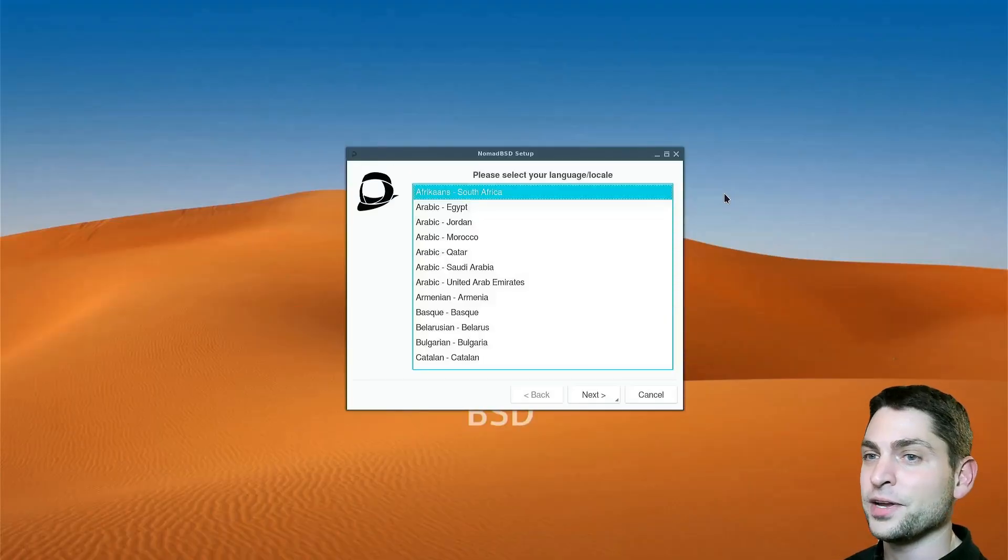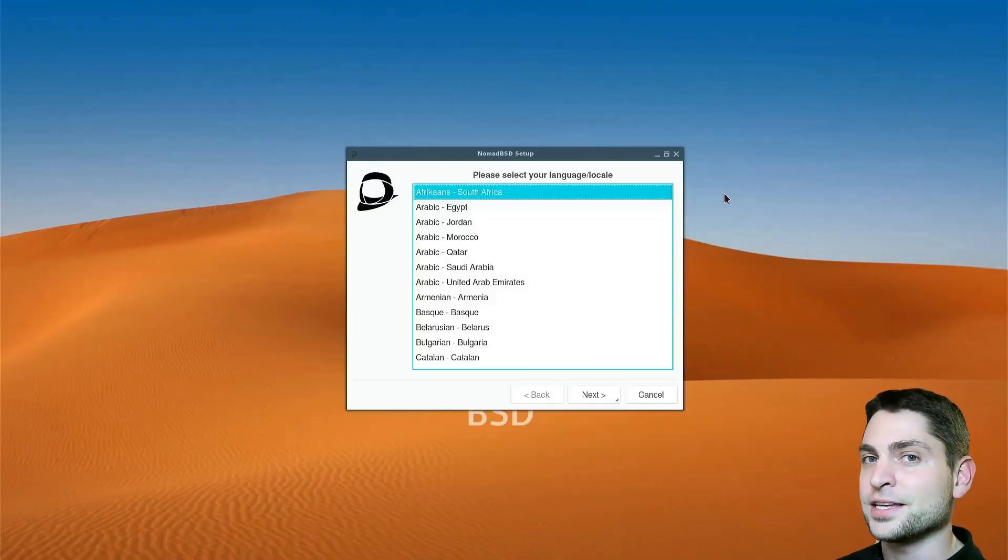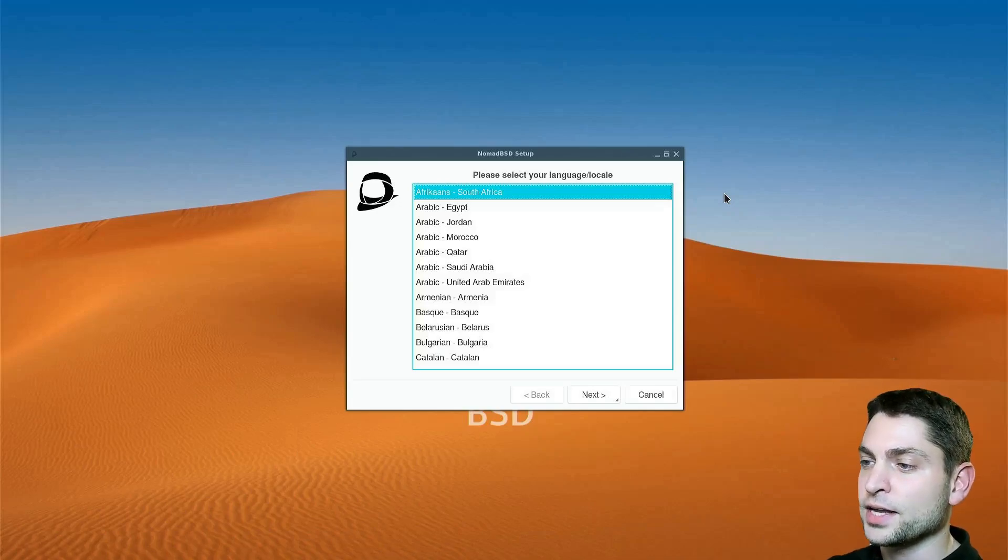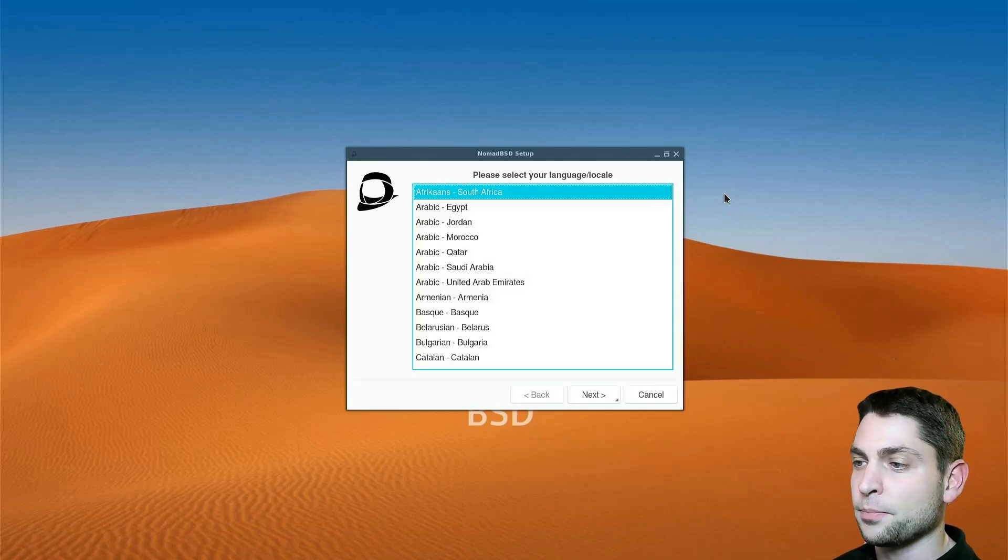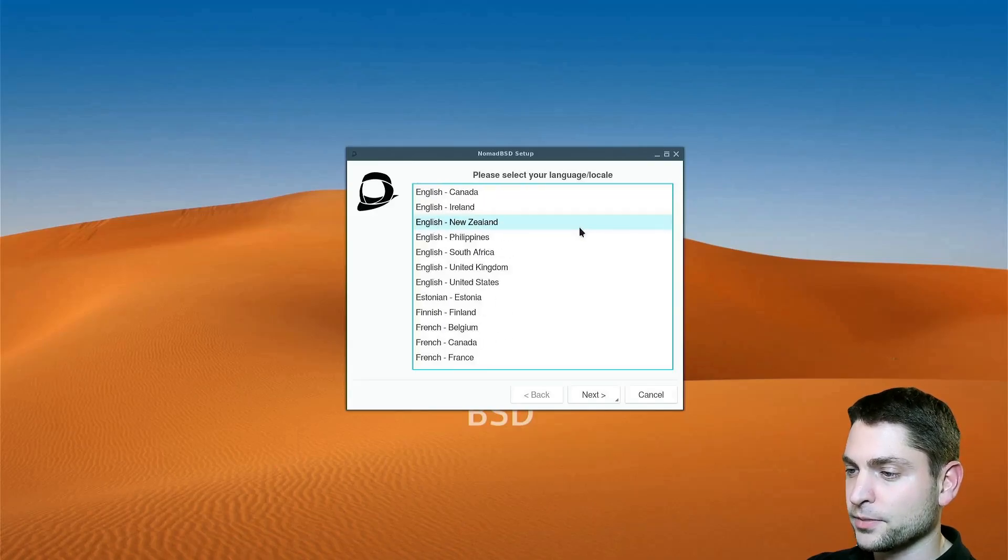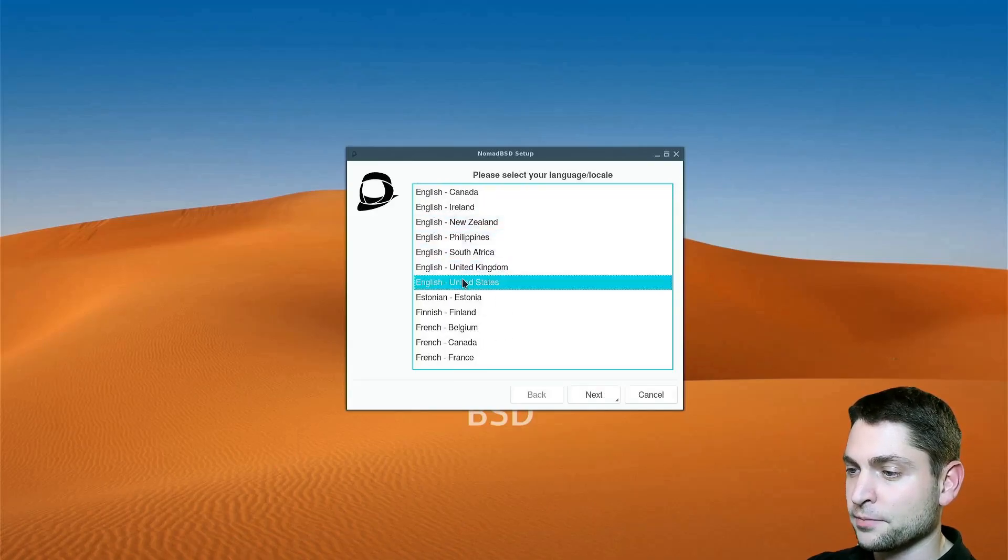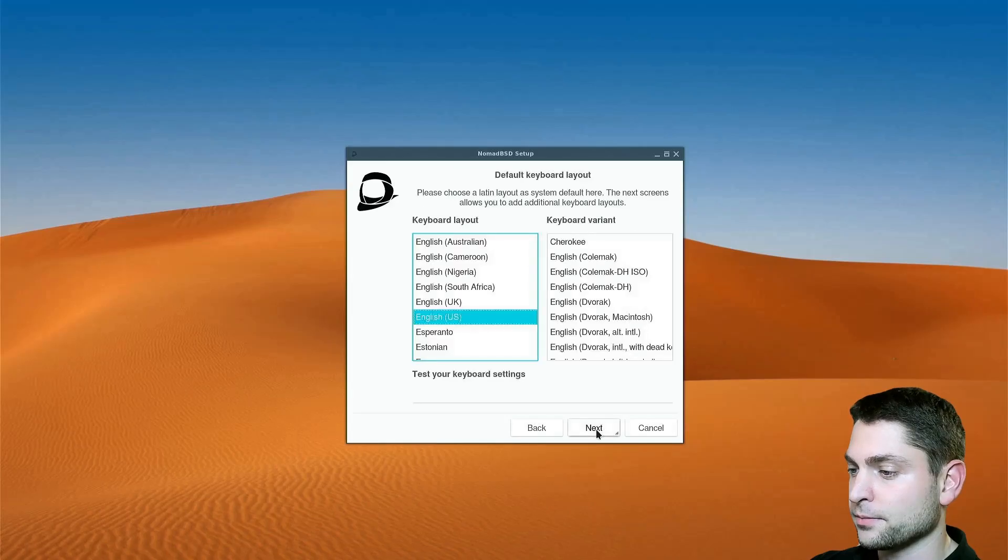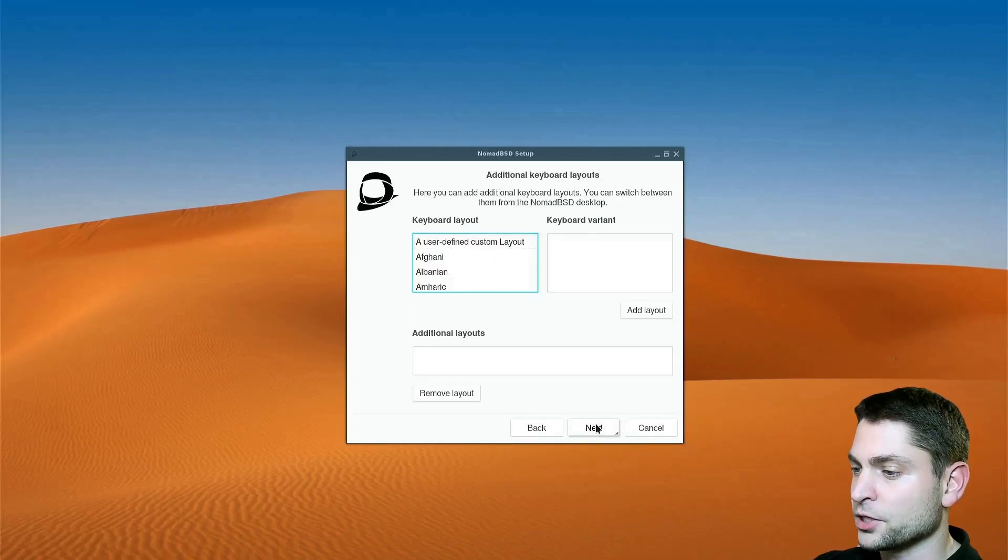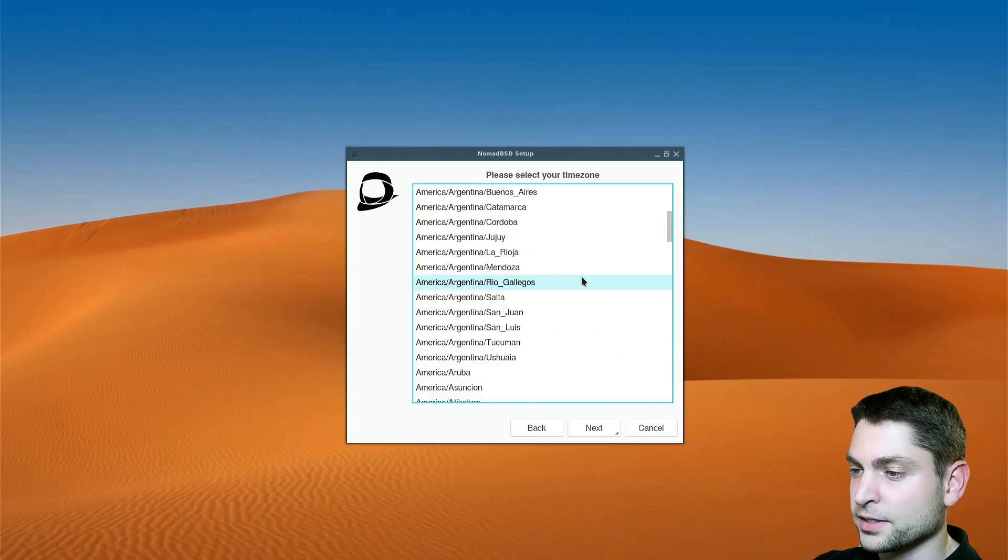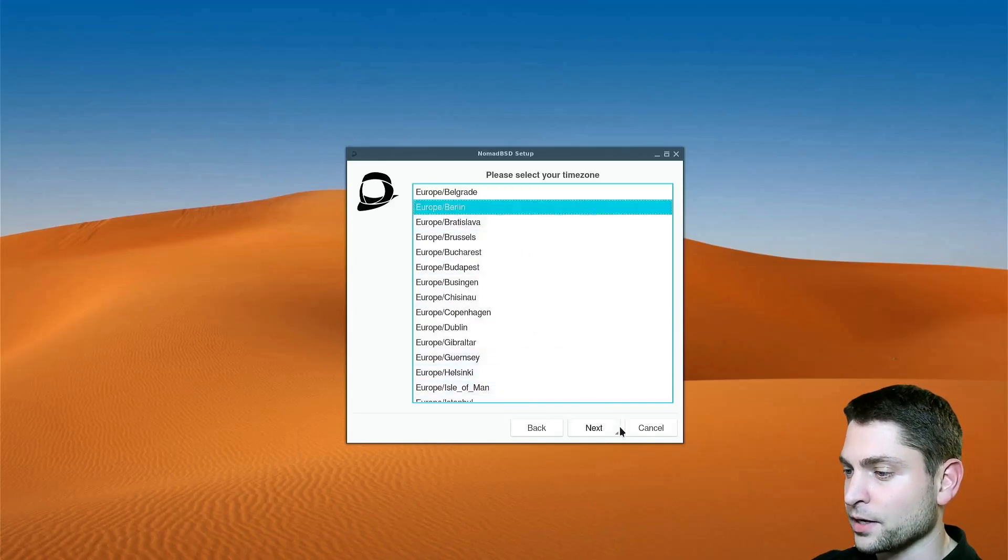And here we are inside NomadBSD. The first time you run NomadBSD you get this setup window. So first we need to set it up. Let's select the language. English is okay. Next. And next again. Keyboard layout is okay. No additional layout. Now let's select the time zone. And next.